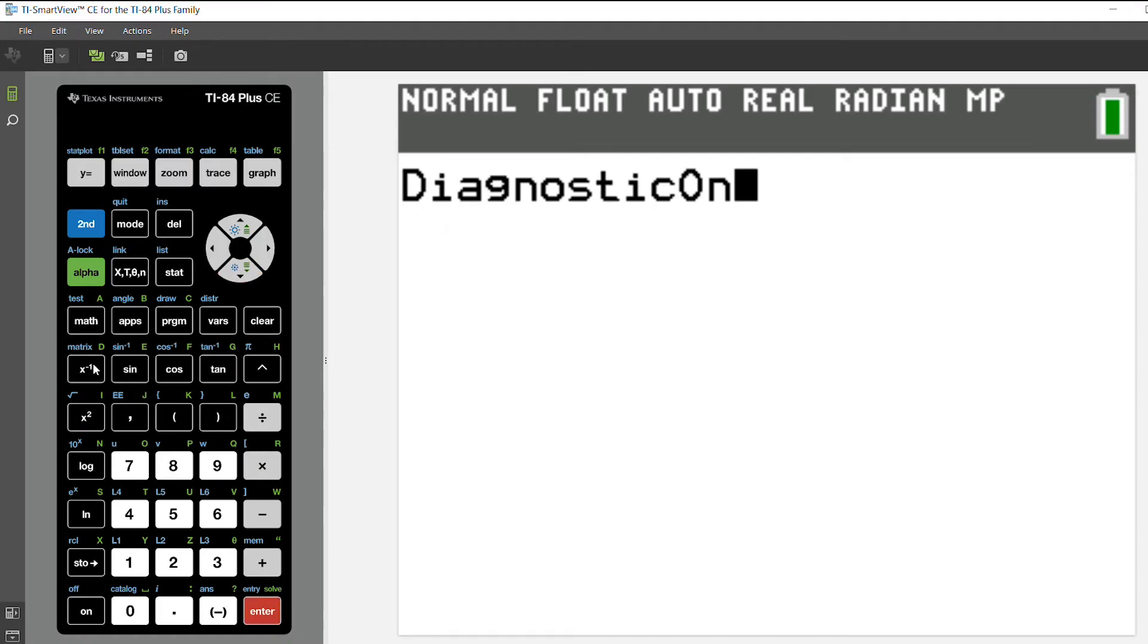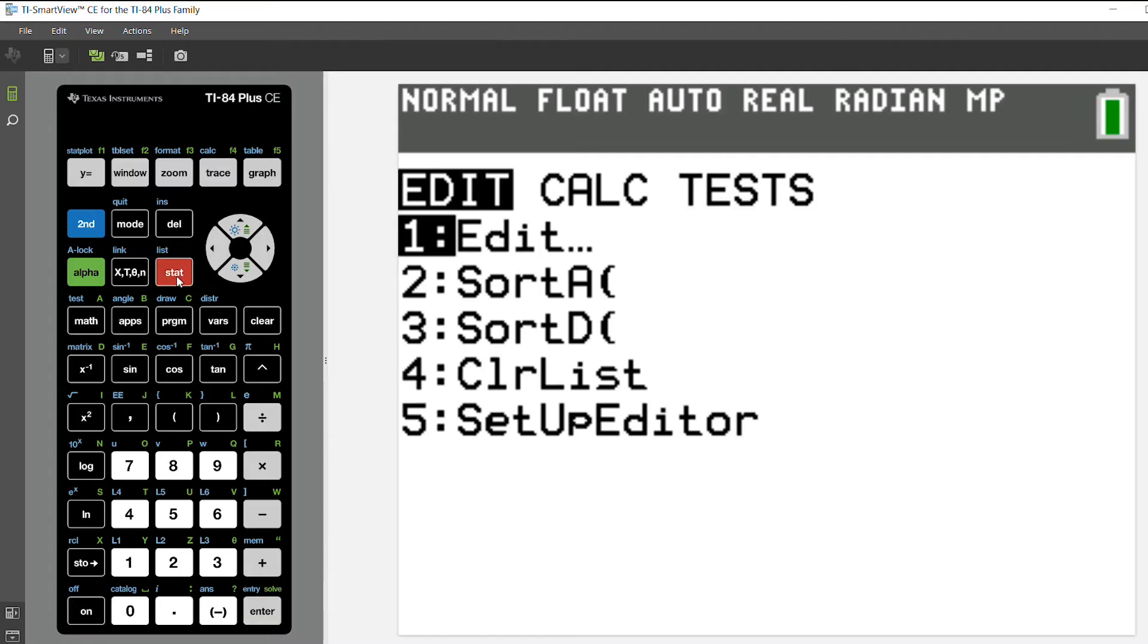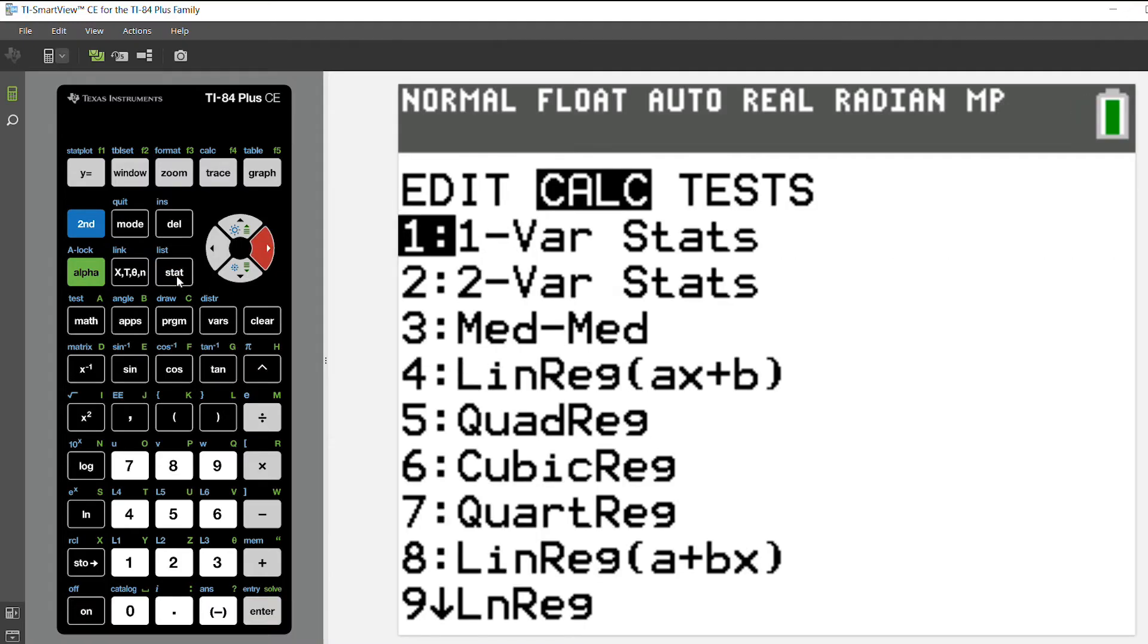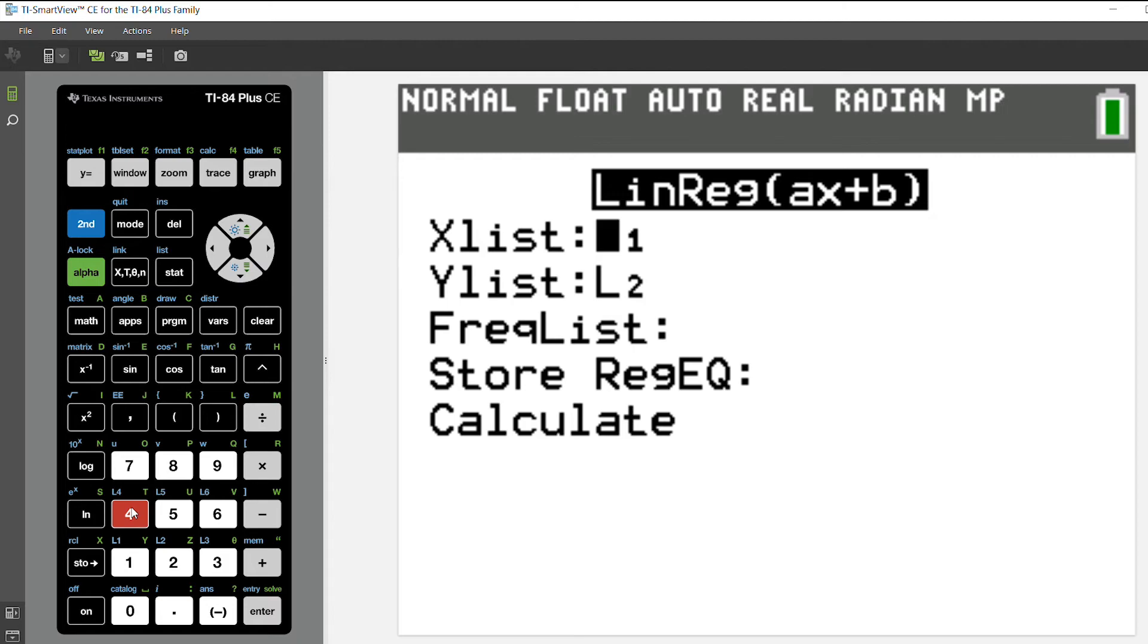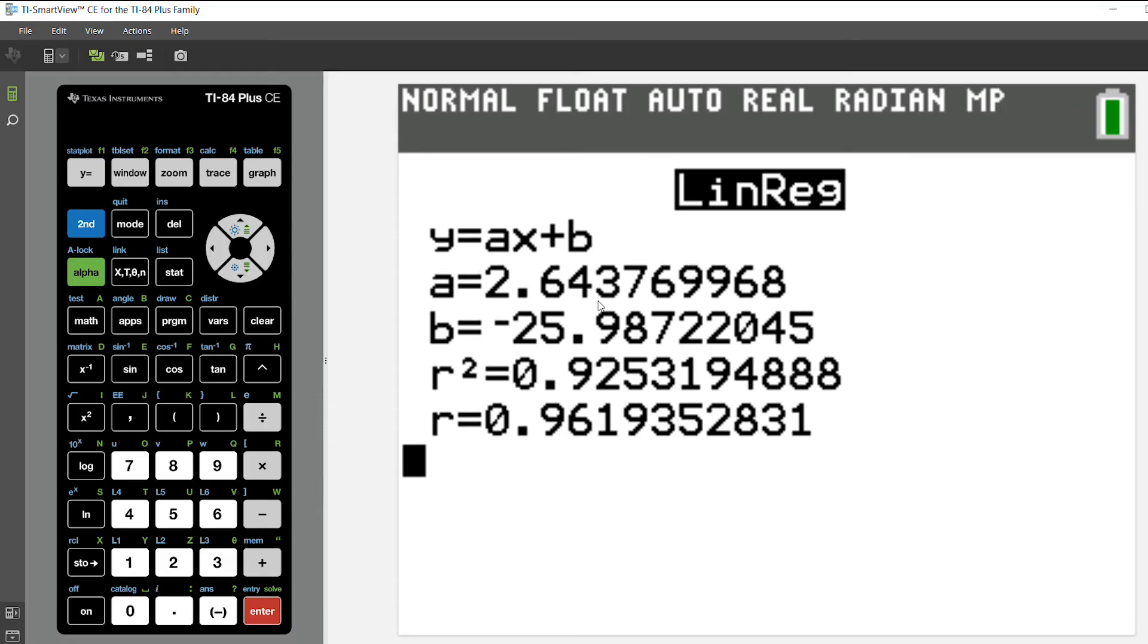Turn the diagnostics on and then when I choose stat and I arrow over to calculate and choose a linear regression, my x list and my y list are already put in as x is list 1, y is list 2. If I wanted to store the equation, the regression equation, I could do that here. I'll skip that for now and I'm going to hit calculate.